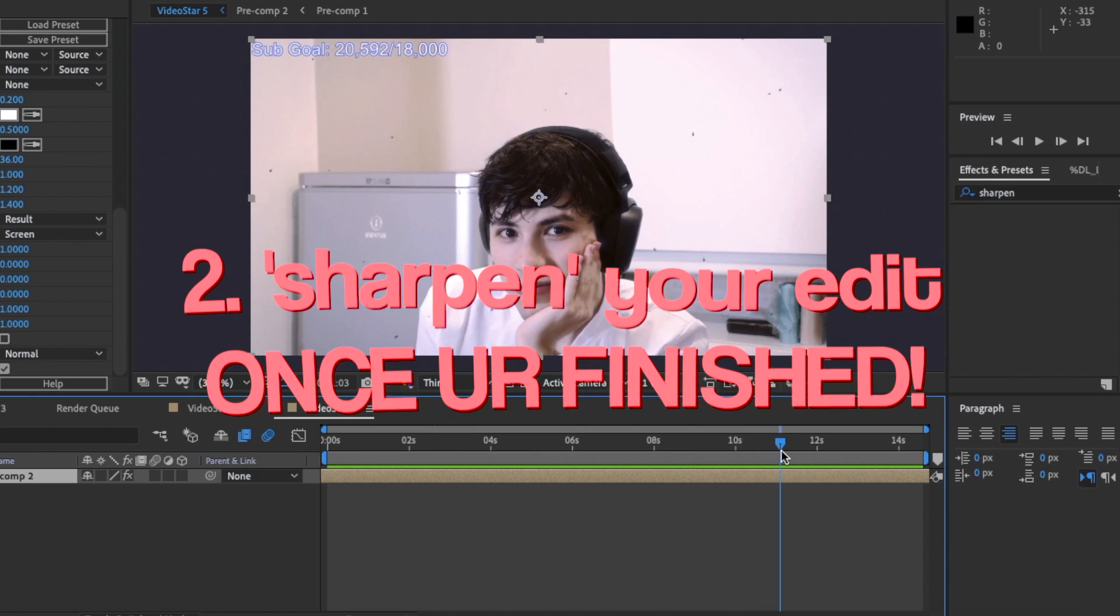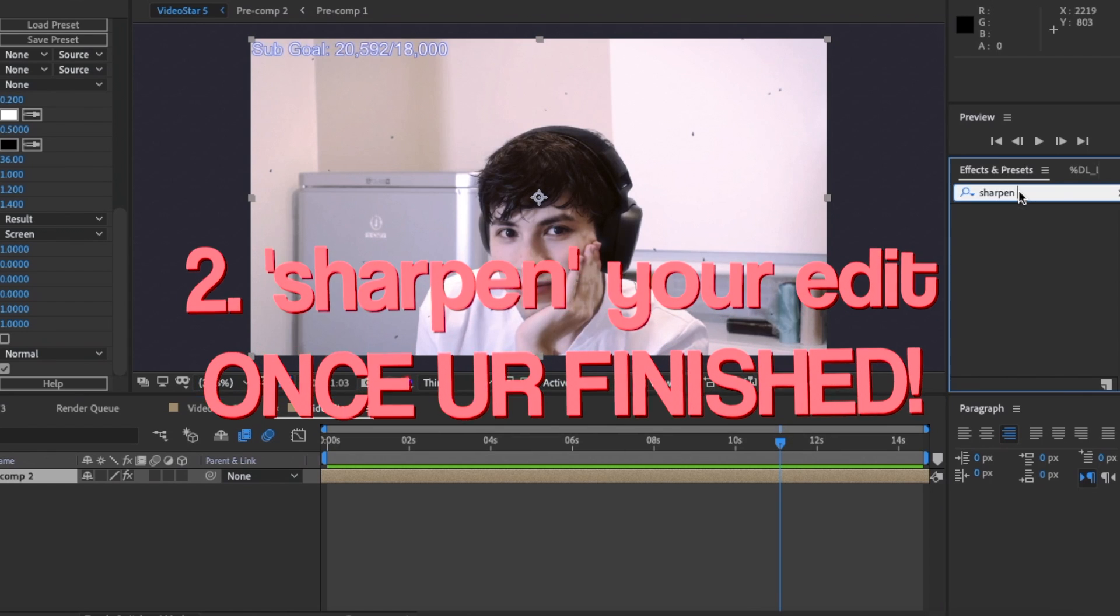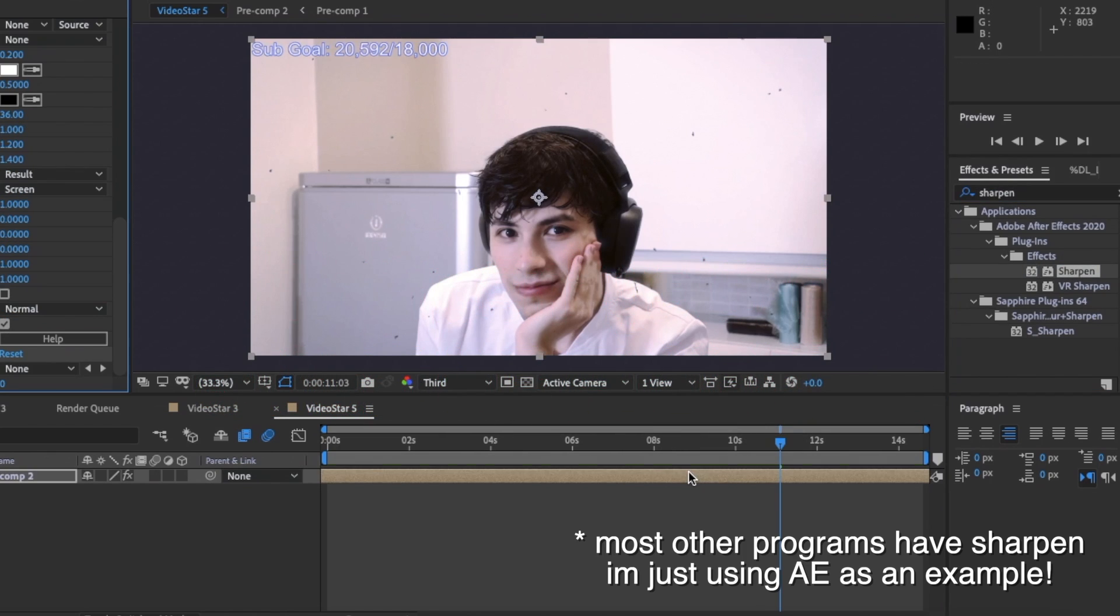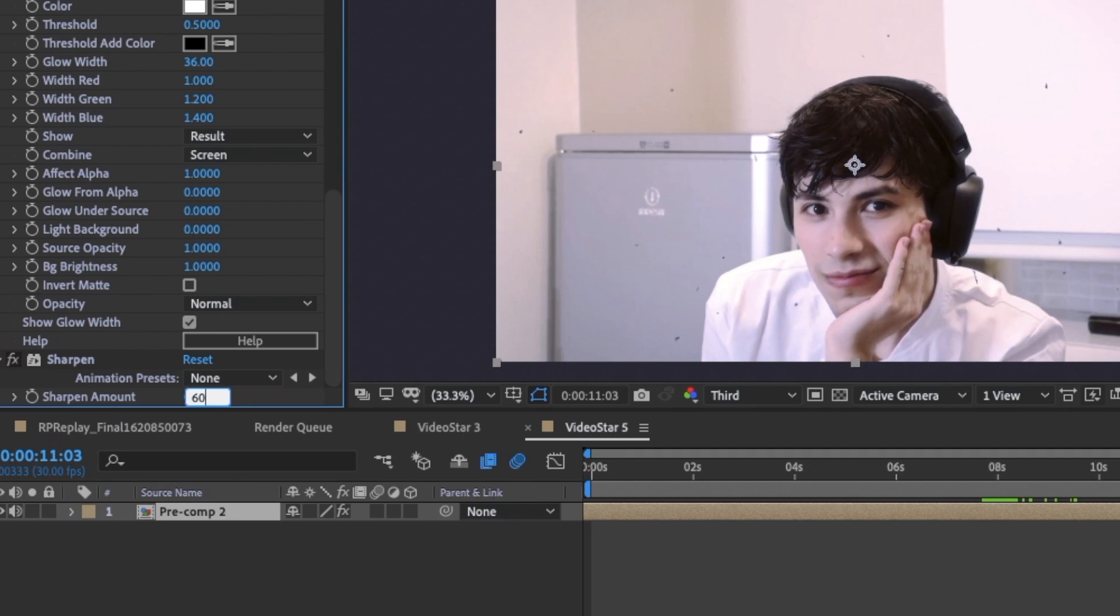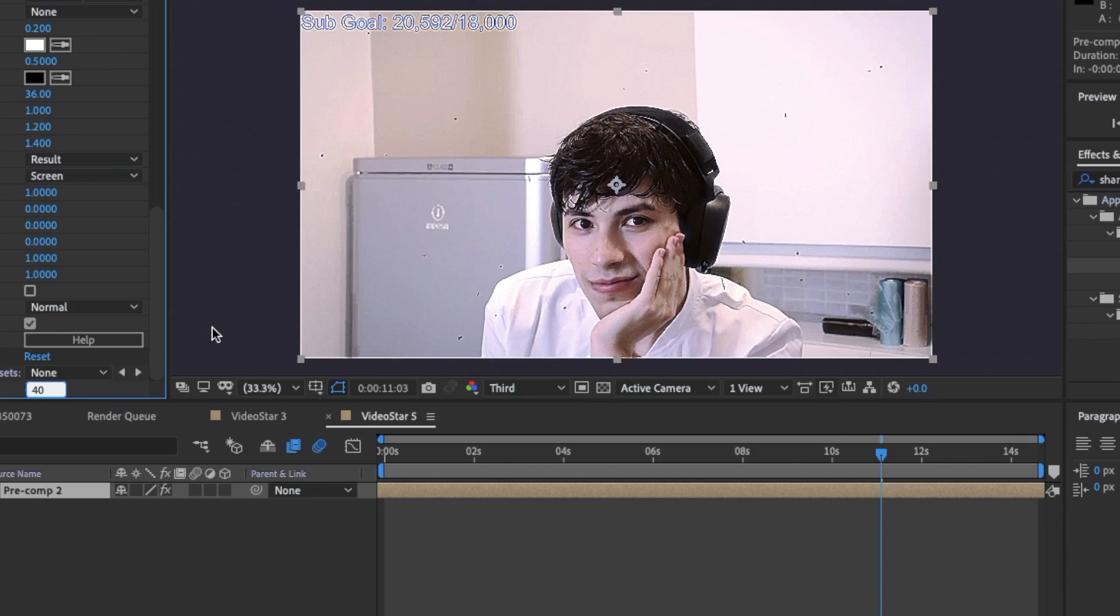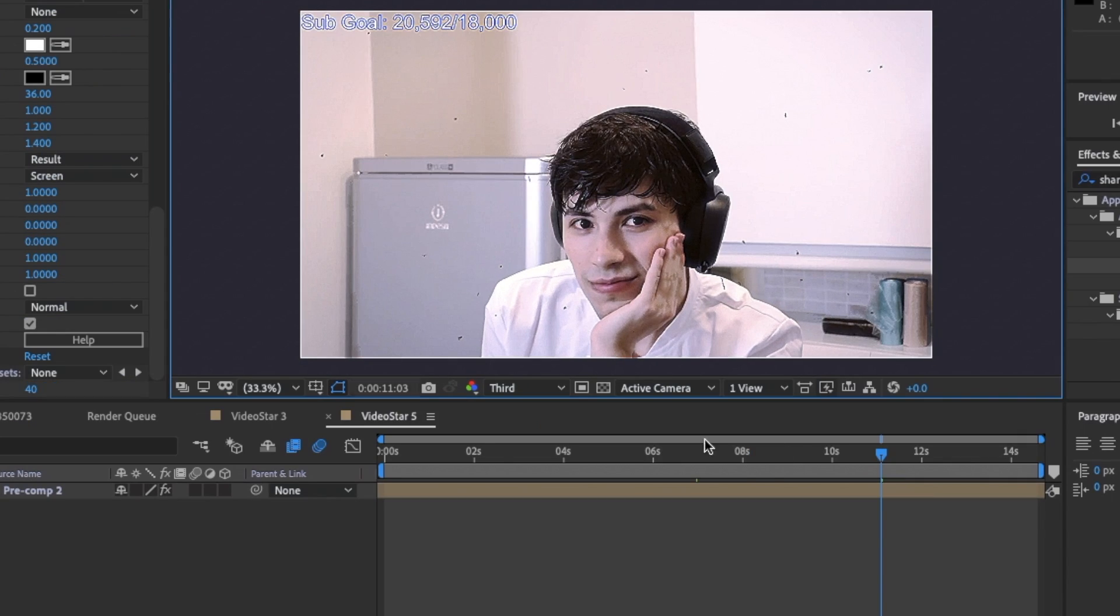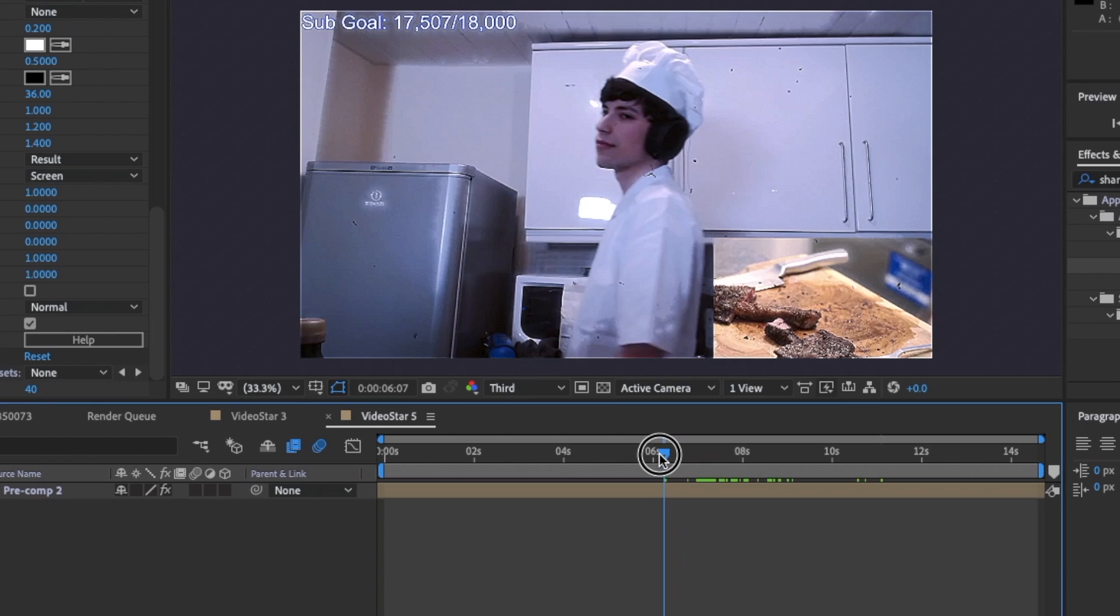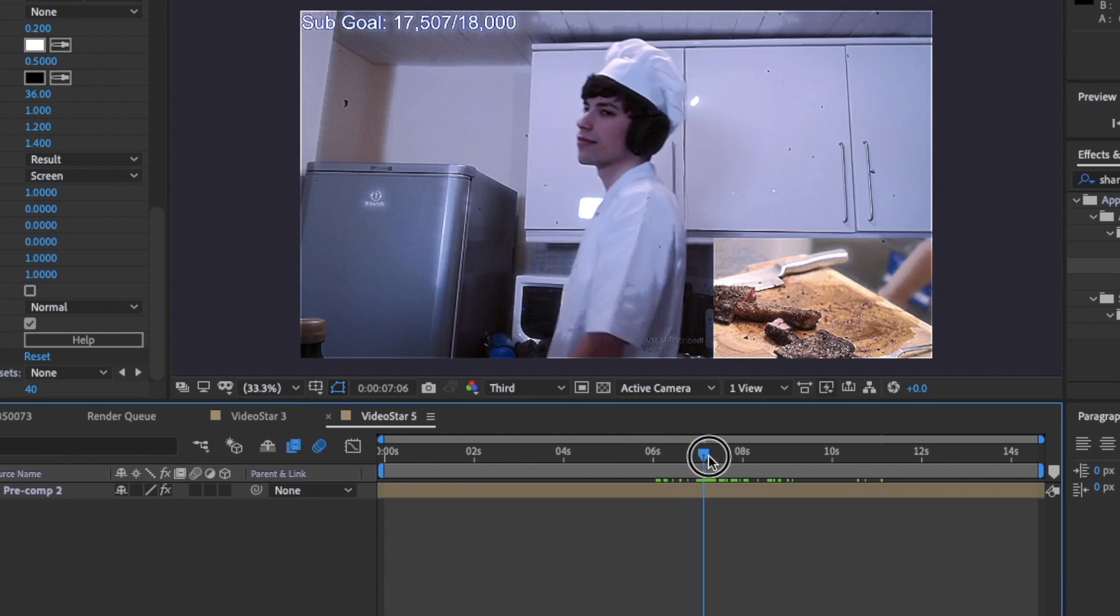My second tip is to use any sort of sharpen on your edit that exaggerates all the features and makes the quality better when you post it. Just play around with settings, don't have to make it too much, but just having it there will show more detail.